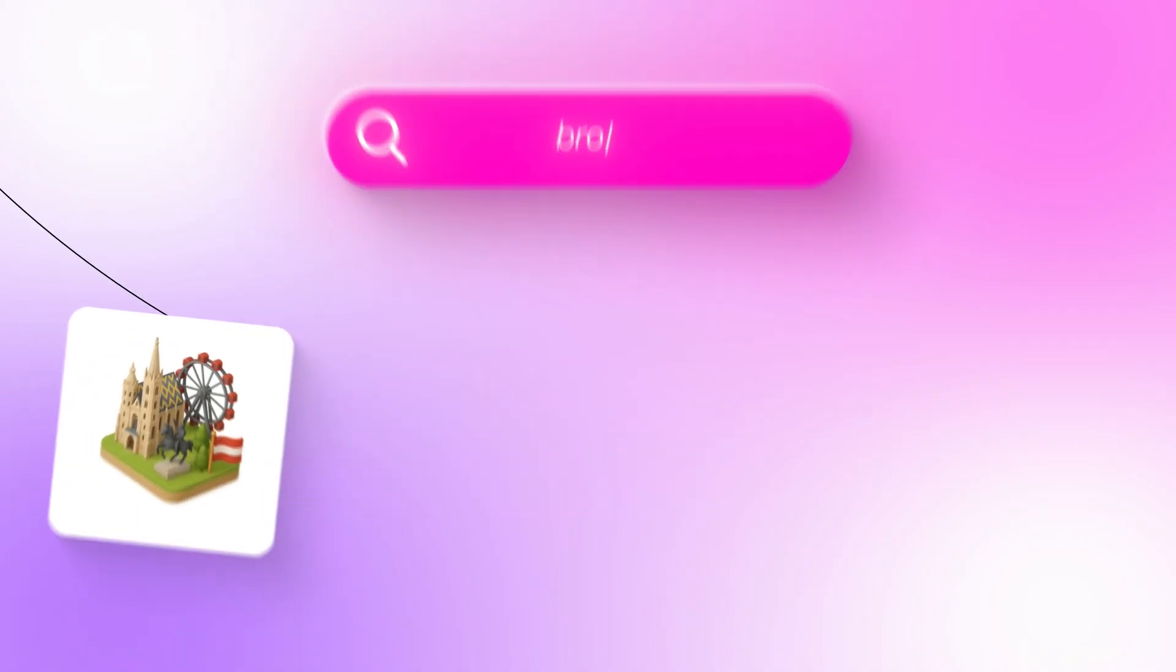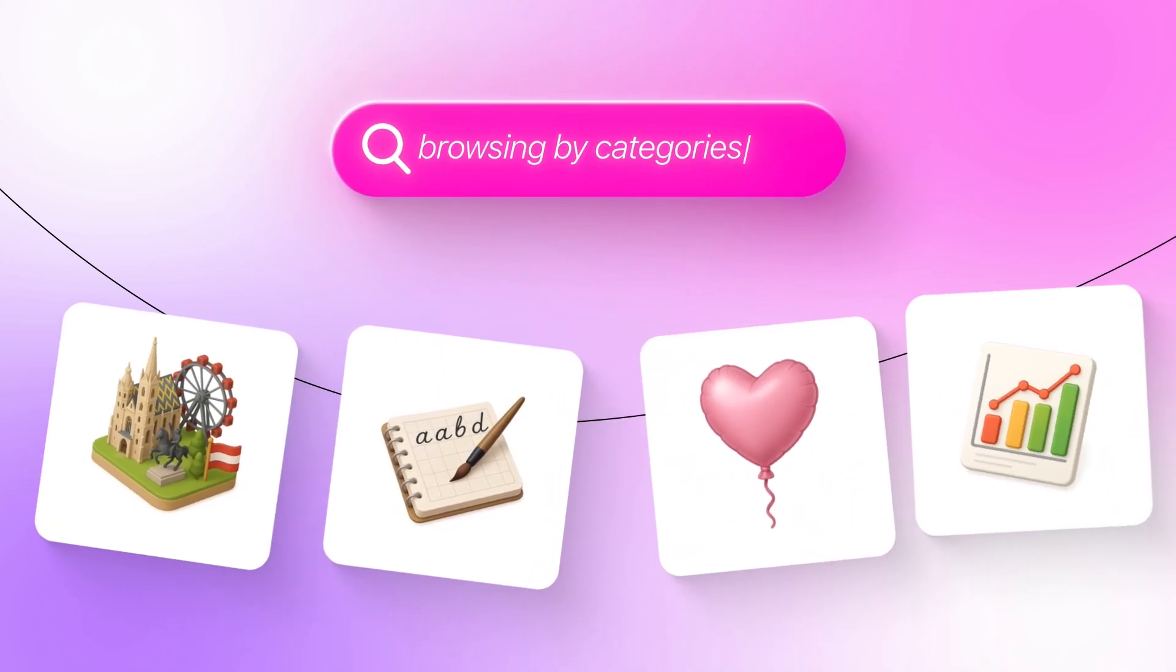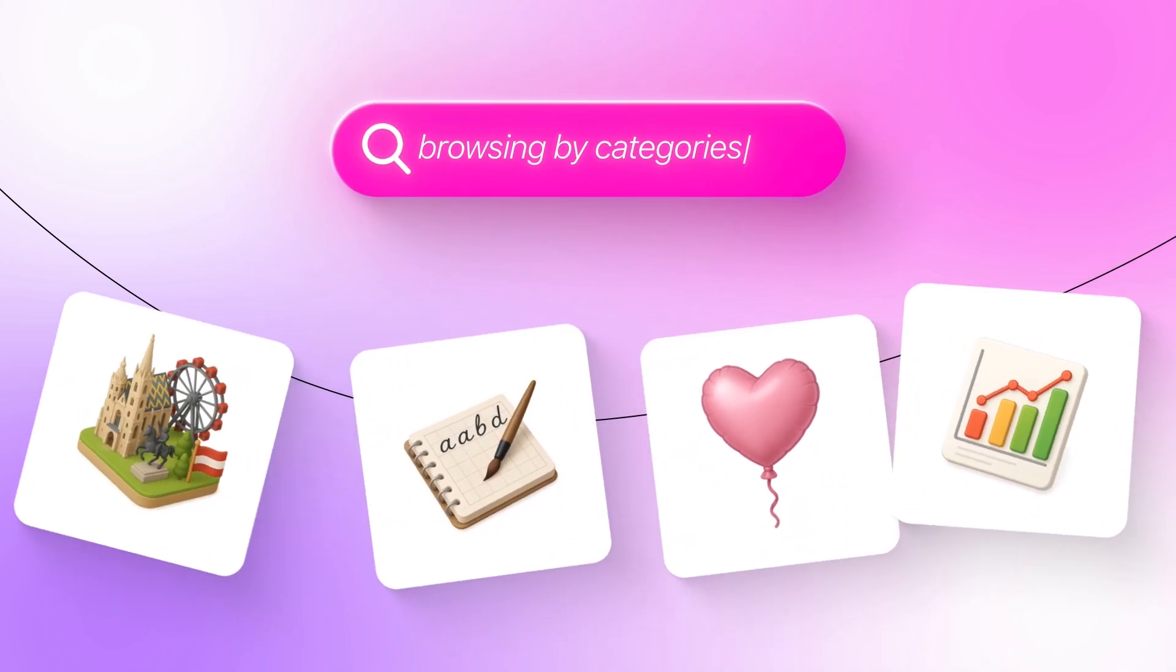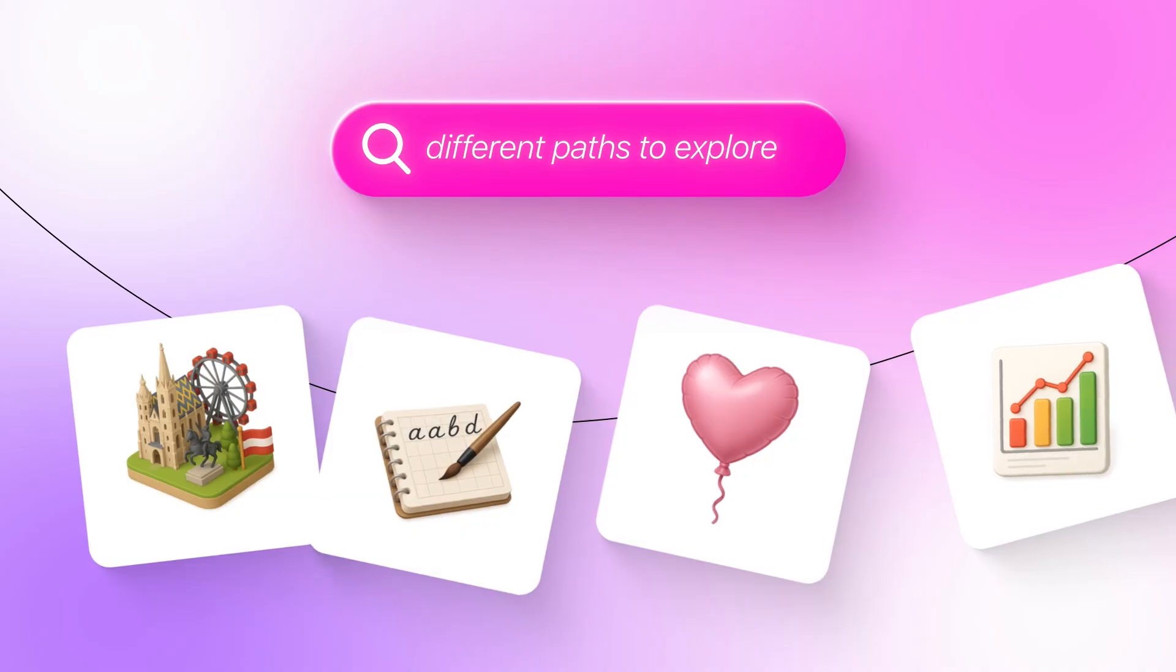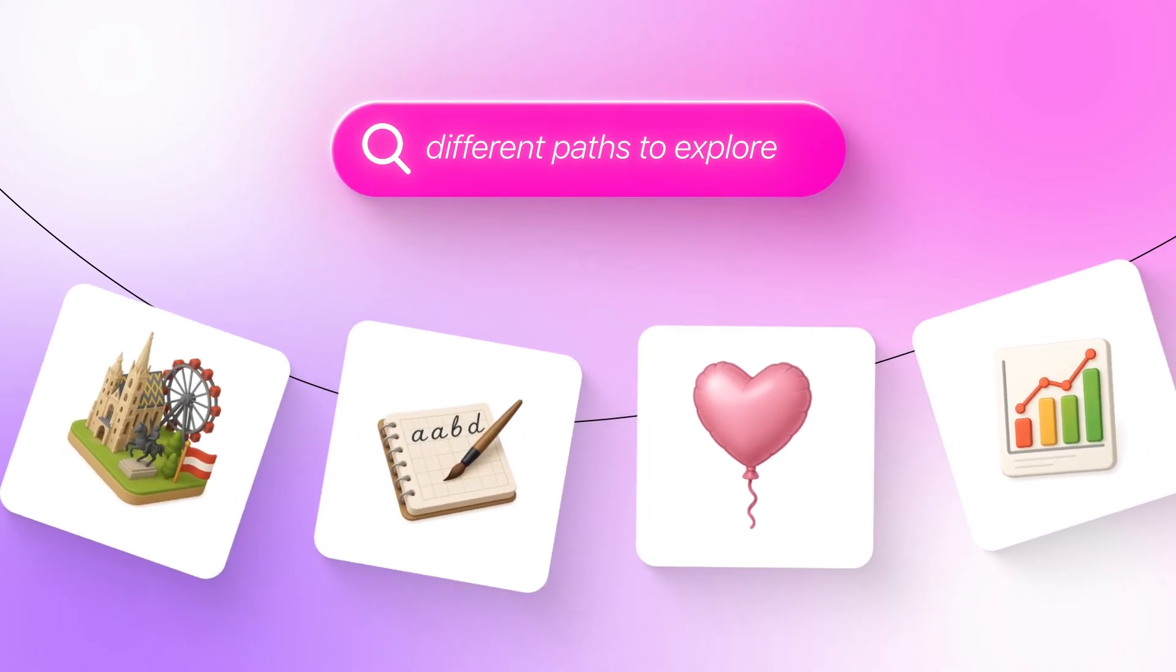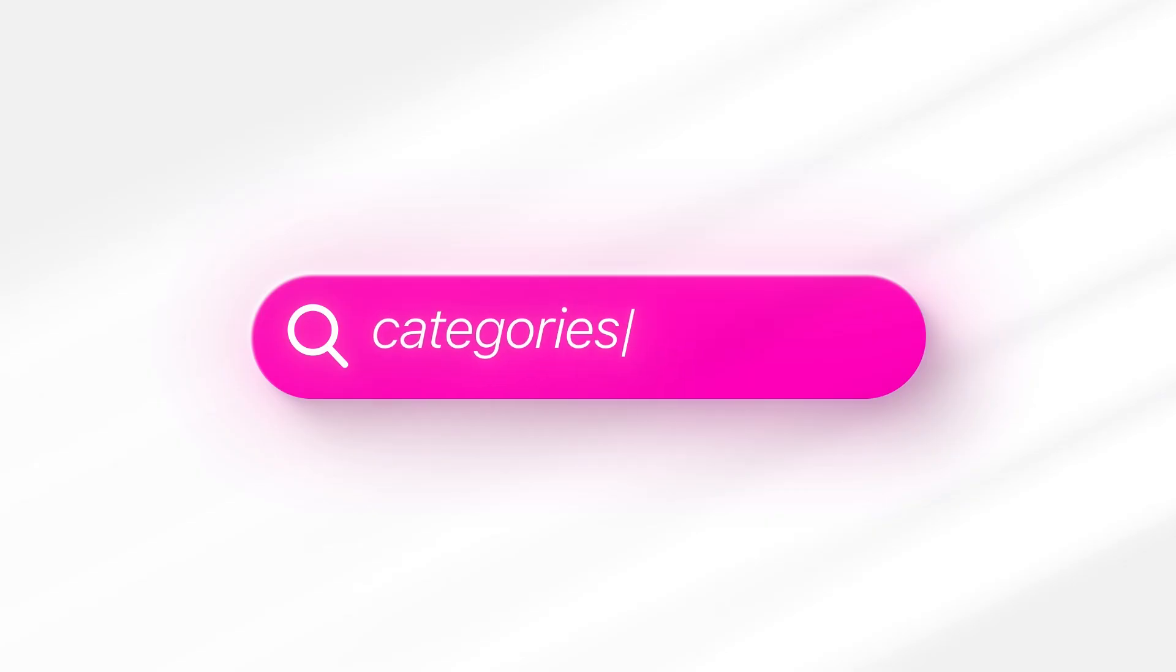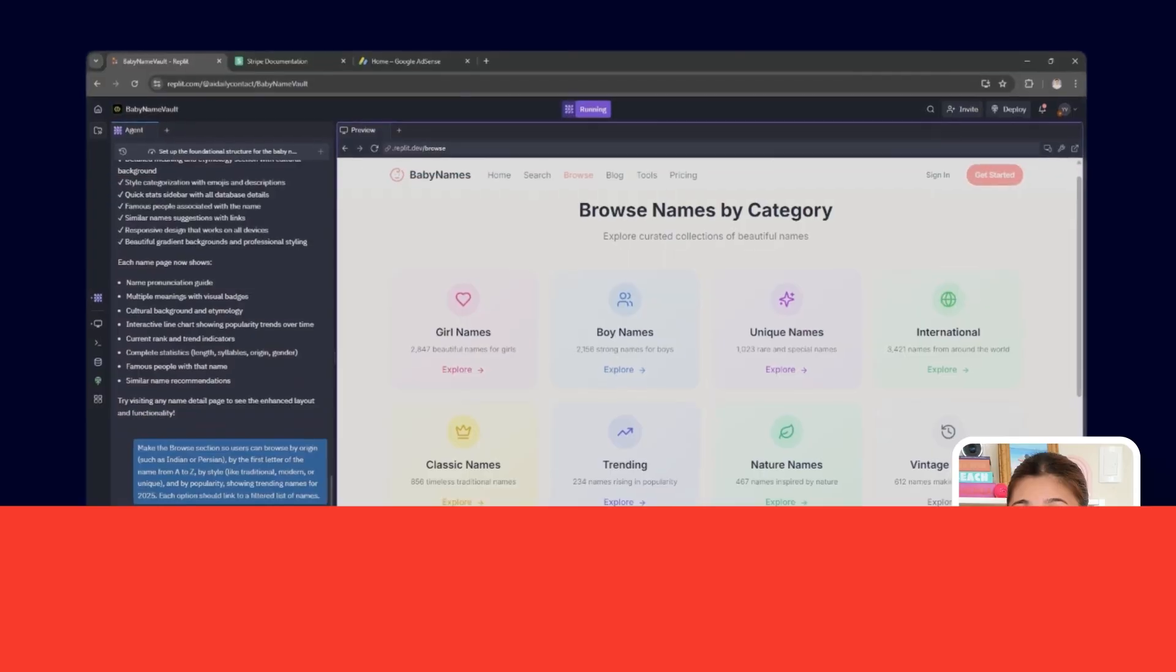However, not every visitor arrives knowing exactly what name they want. That's why browsing by categories is really important as this gives people different paths to explore the database until something catches their eye. Instead of typing a search term, users can move through categories that make sense to them. Culture, alphabet, style, or popularity.